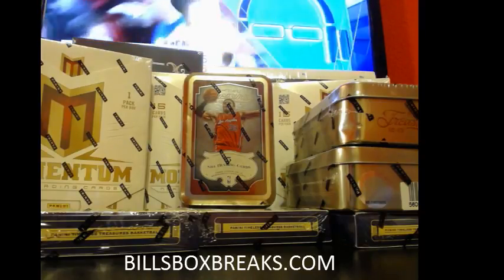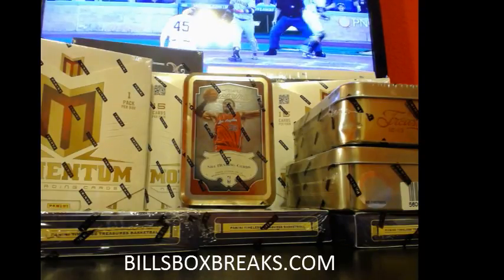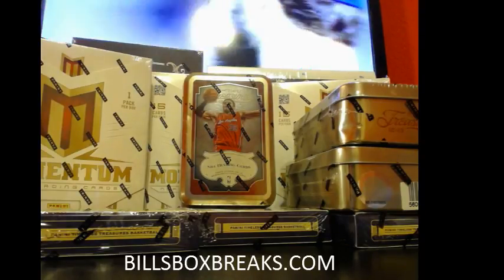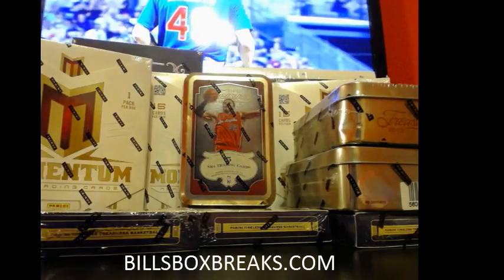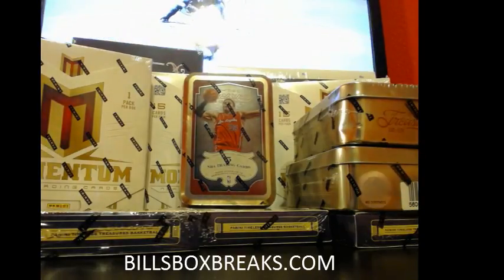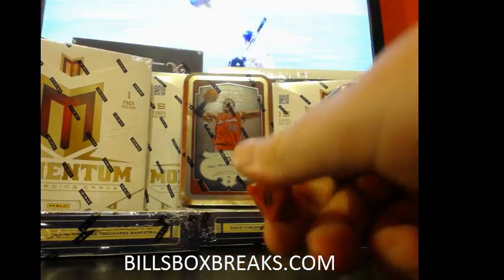All right guys, Bill from BillsBoxBreaks.com. We're doing mixer number 496, a delicious nine box mixer of basketball. I want to wish you good luck. Let's go ahead and roll the dice here.